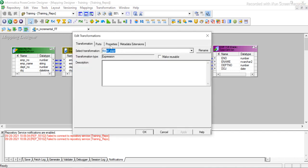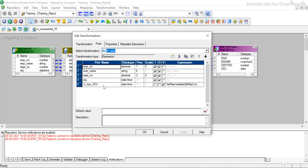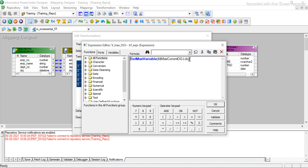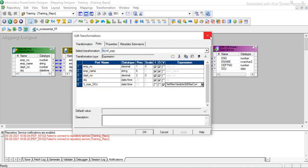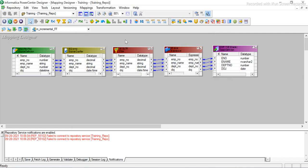The remaining things are the same. We have the expression transformation where we use set max variable — it will take whichever is bigger between the date of joining and the current max date of joining. This concept is the same as what I discussed last time. The only difference is that in the case of a flat file, we have to use a filter transformation because we cannot filter in the source qualifier.